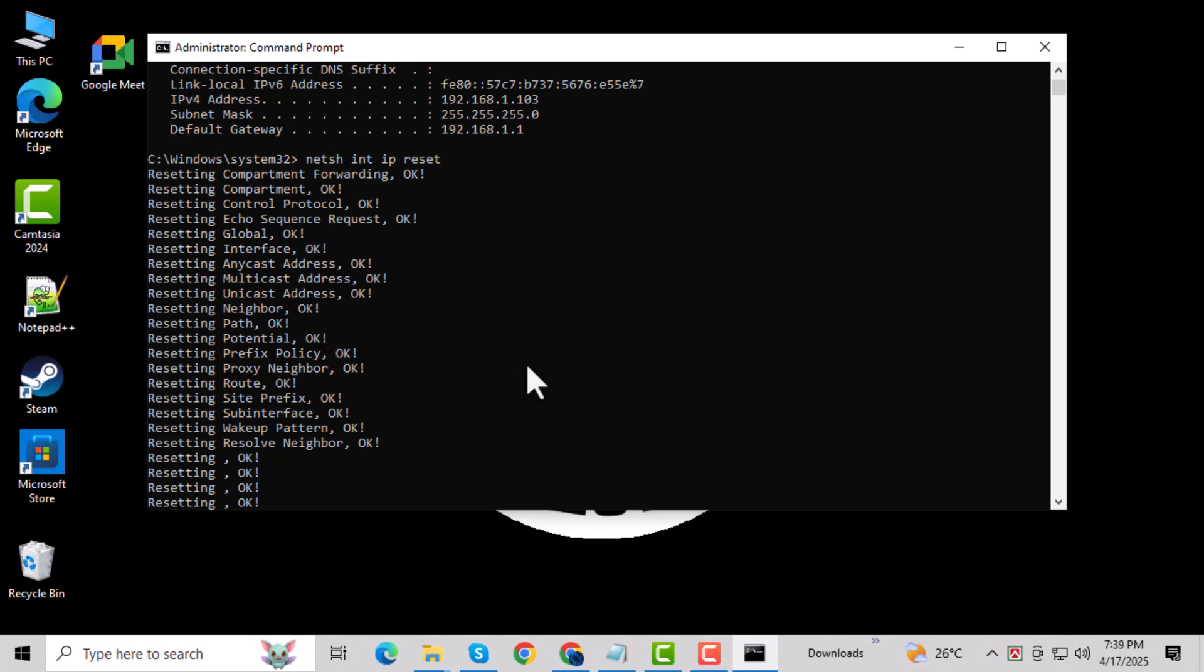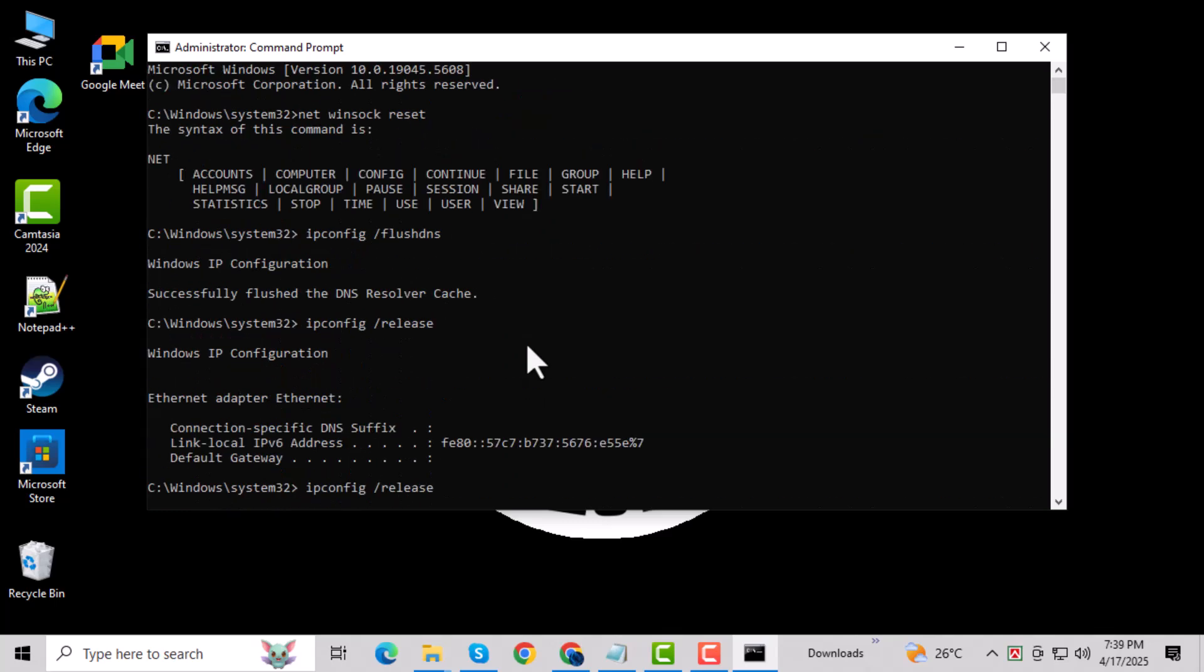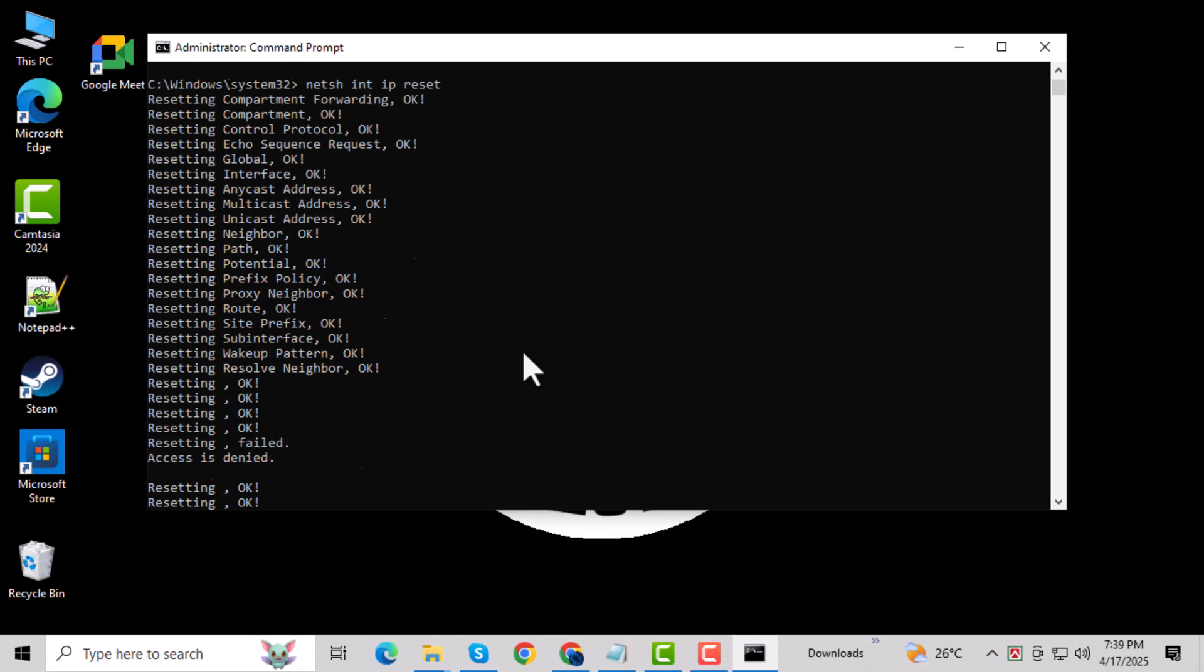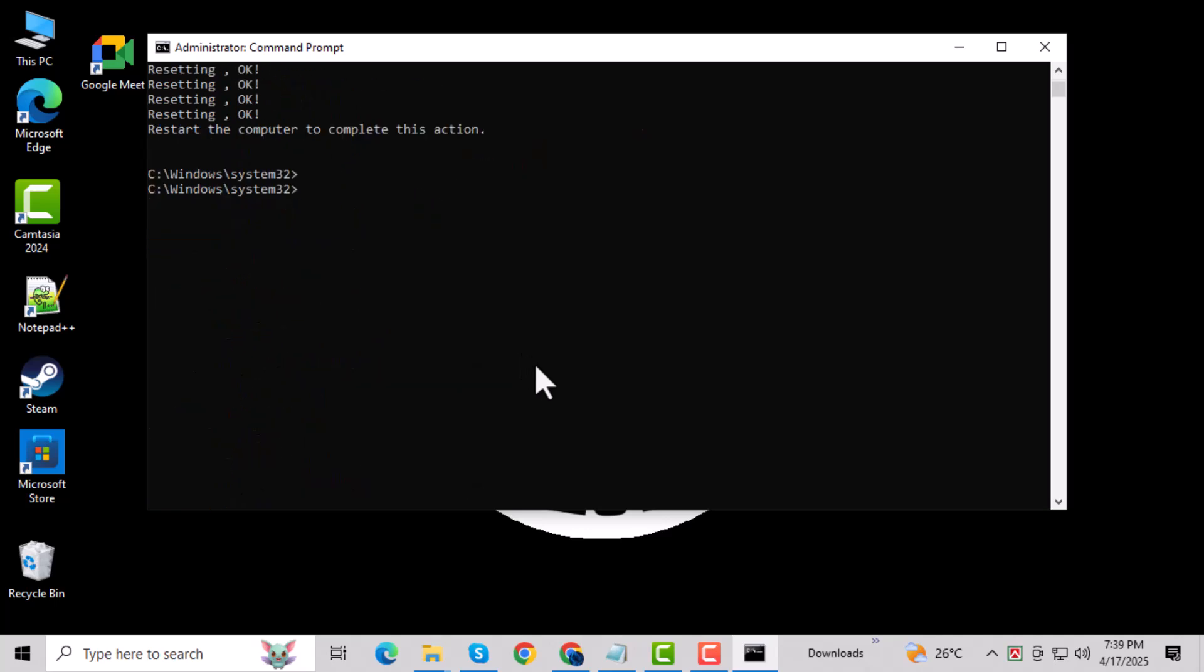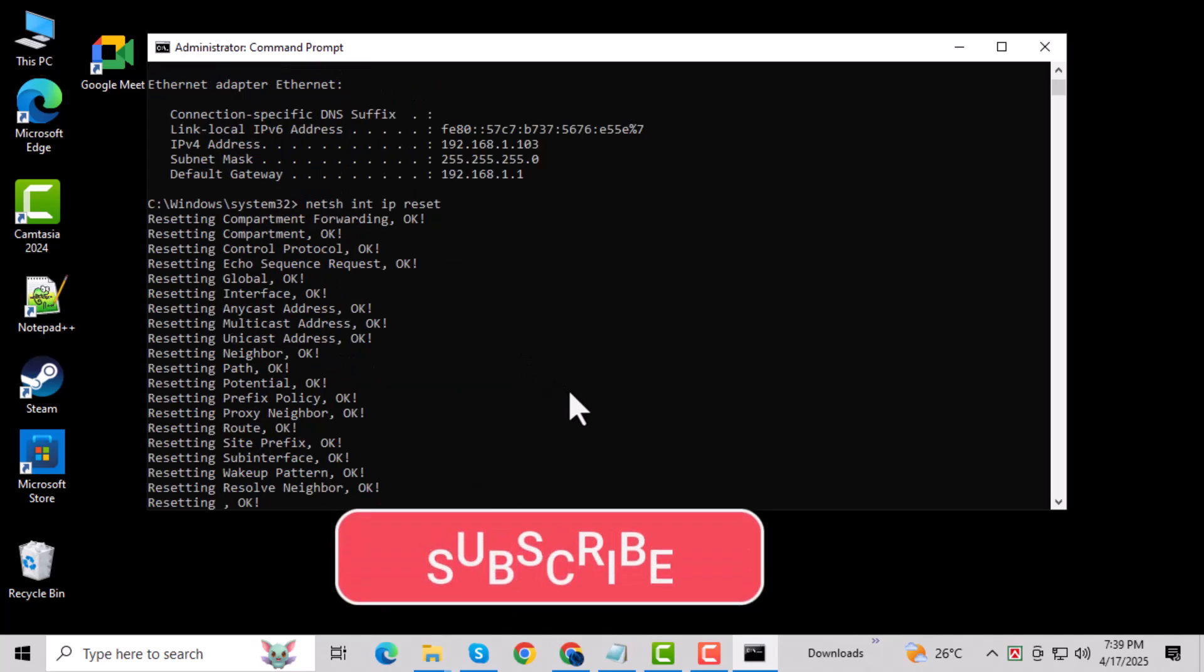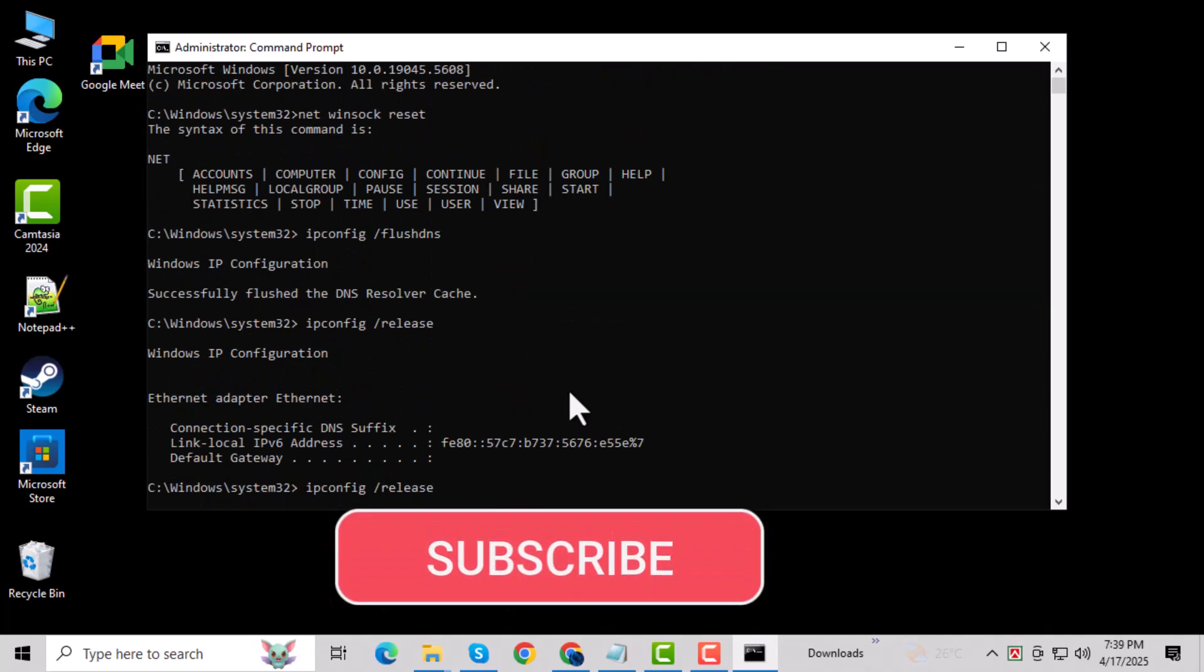Once you've done all that, restart your computer. This makes sure all the changes take effect properly. And that's it. Thanks for watching and don't forget to subscribe to PC Error Detective for more helpful tech tutorials.